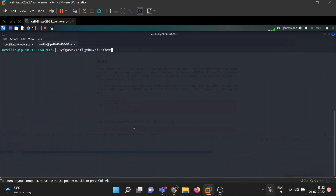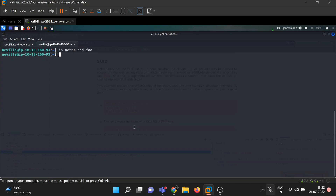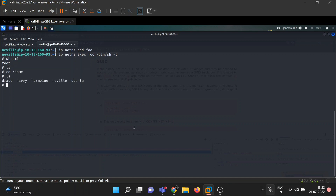Let's clear the terminal. First command: 'ip netns add foo'. Then execute the shell: 'ip netns exec foo /bin/sh'. We got root! You are a wizard, Harry. Now let's get access to all the flags, starting with Draco.